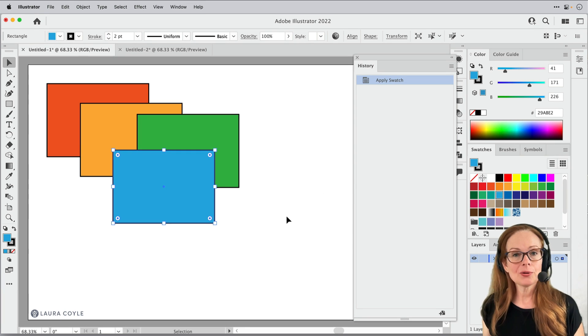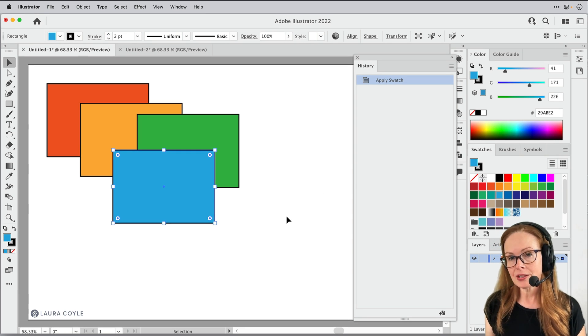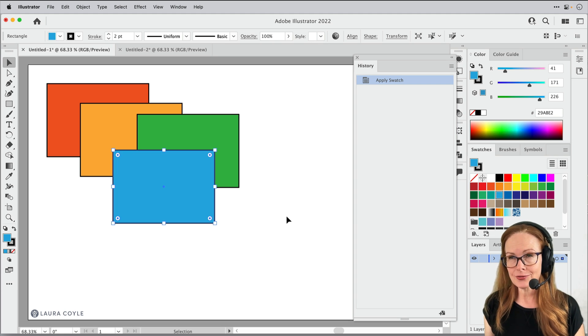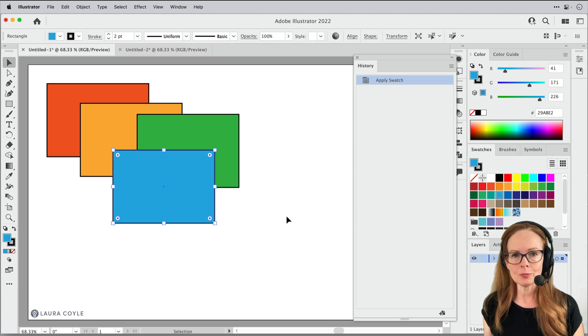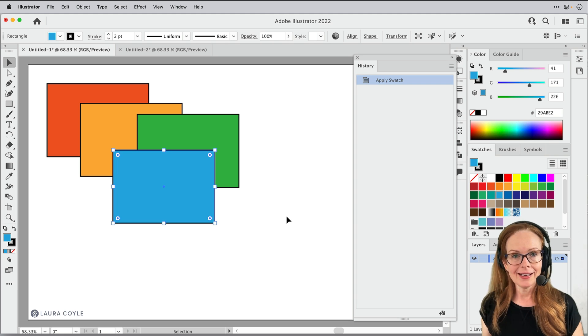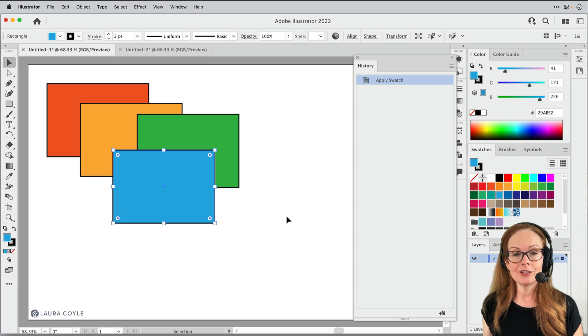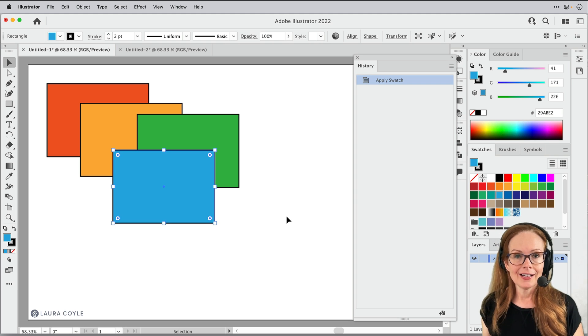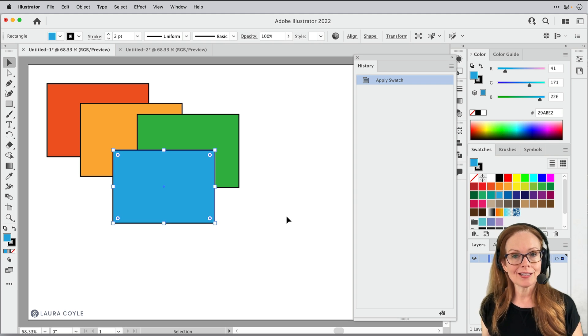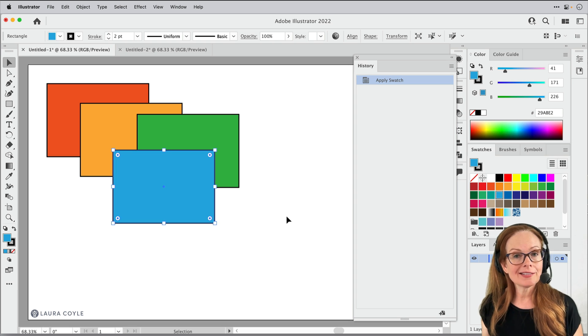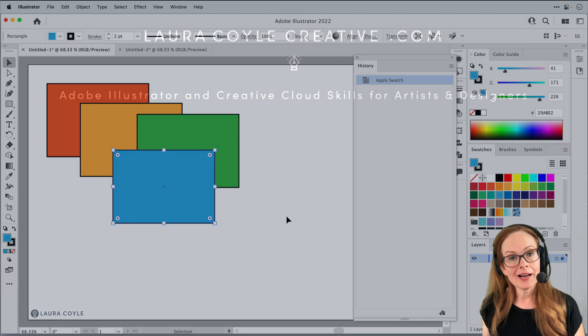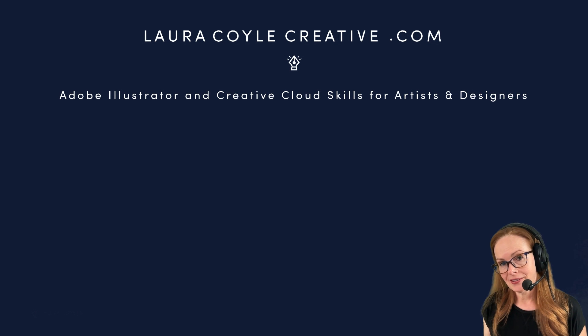So this new feature came out in Adobe Illustrator 2022. That's version 26.4.1. Let me know in the comments if it's been useful to you. I'd love to hear if you're enjoying using the history panel and please subscribe if you want to see my future illustrator tutorials.